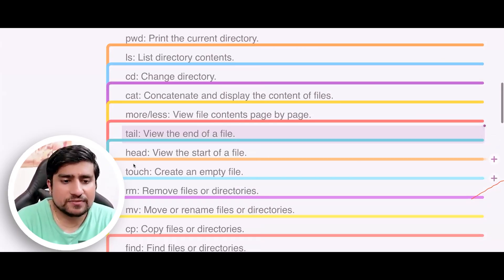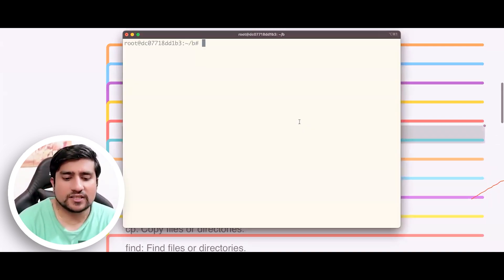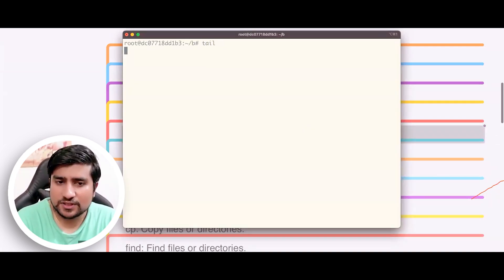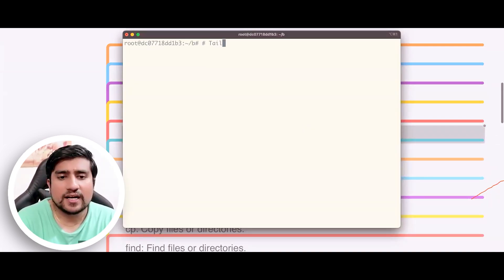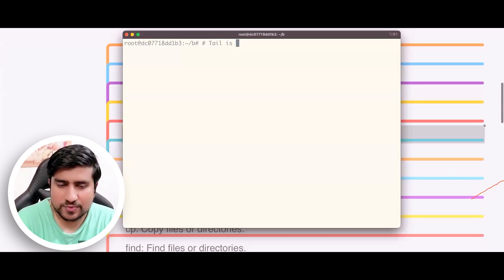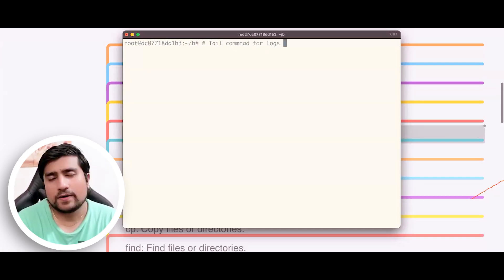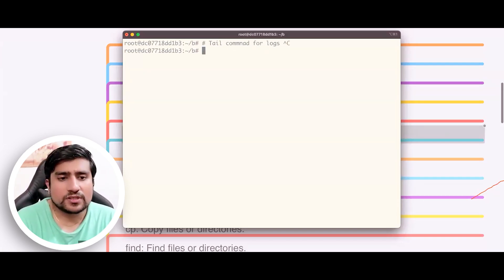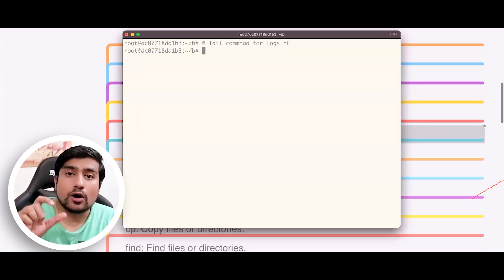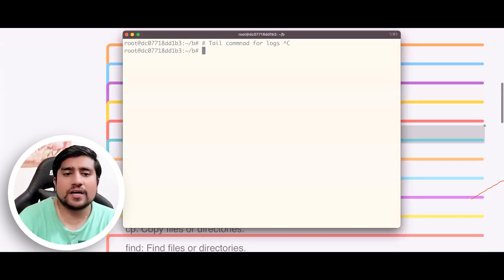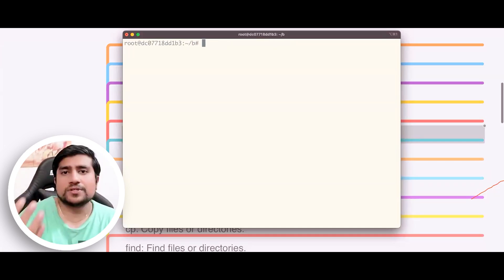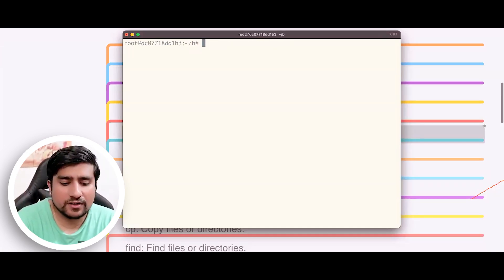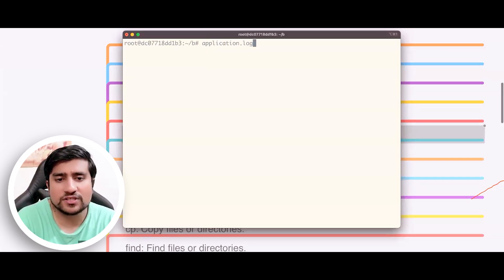Another command people prefer to use is called 'tail'. The tail command is basically used for logs. Suppose I have certain logs coming into this machine — whenever we run automation, there is an application.log file which is created, and into this file we add the logs.